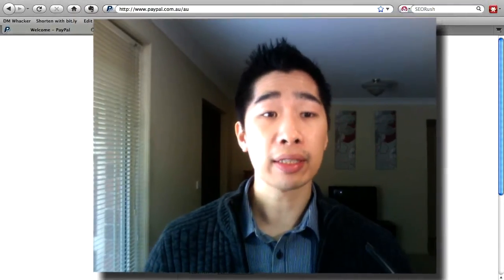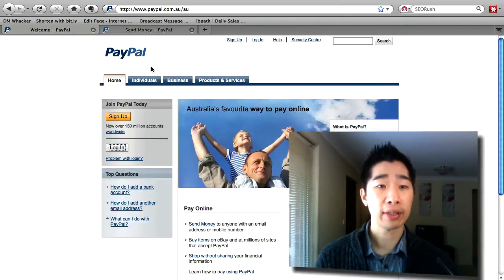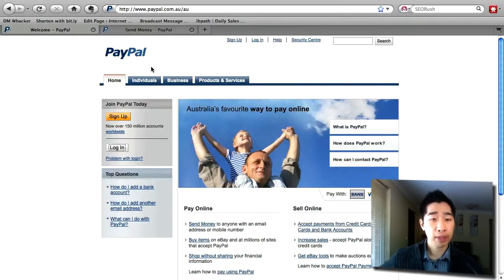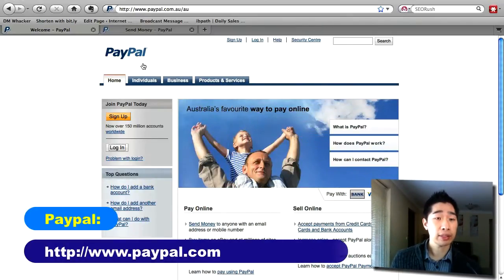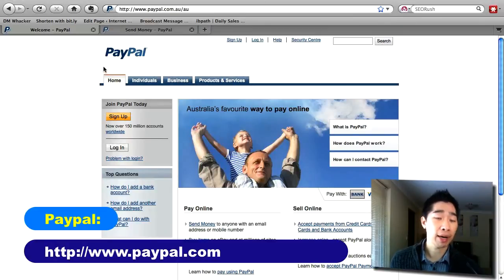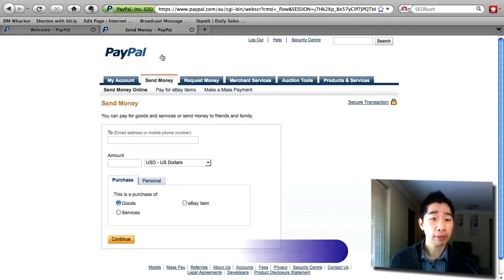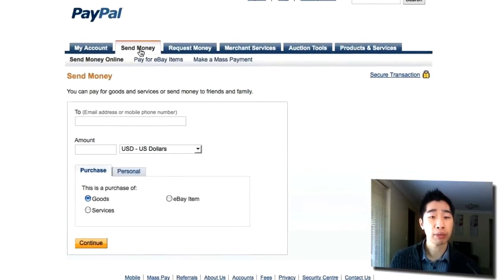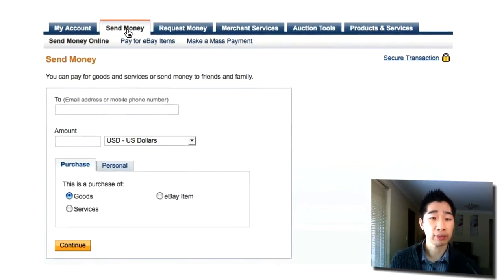Let's jump over and I'll show you how to set it up inside your system. First, what I suggest you do is log into your PayPal account by simply going to PayPal.com. Once I've logged in, I'll usually go to 'Send Money' to be able to send money to my virtual assistant.